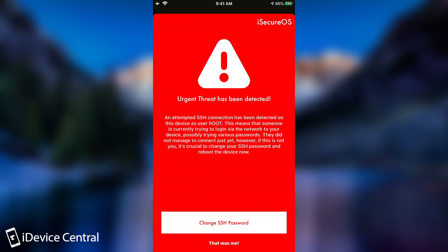Basically an audible sound so that you know it's something bad. And as you can see here, it immediately tells you that an urgent threat has been detected. It says an attempted SSH connection has been detected on the device. I haven't actually inputted the password yet, so this is why it says that I haven't connected yet.